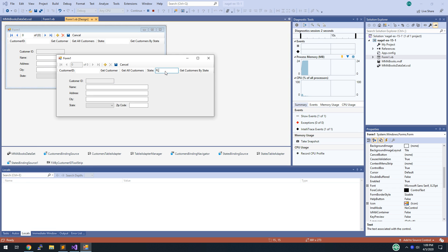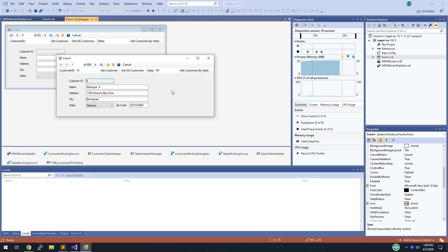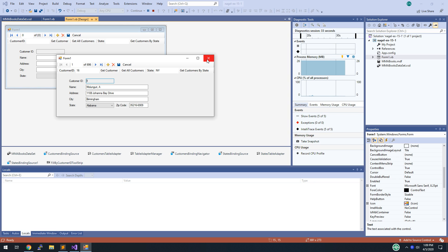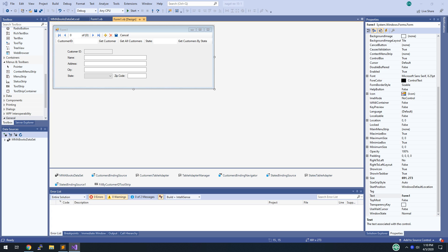Hit F5 — now it's working. That's all of exercise 15-1. I skipped steps 7, 8, 9, and 10 — please do those steps to get an idea of how they work. If you want to add error handling, you can do that as well. Otherwise, zip it up and submit it.